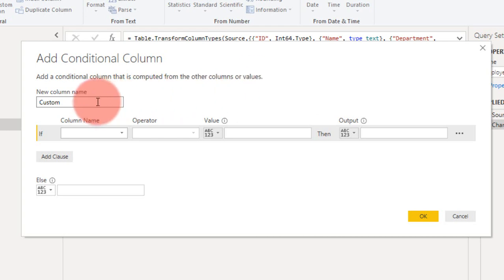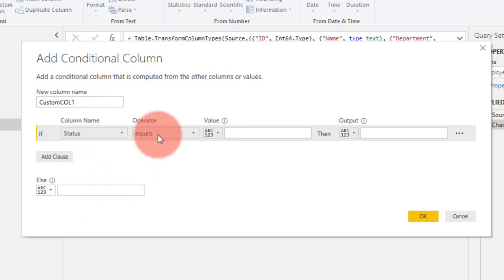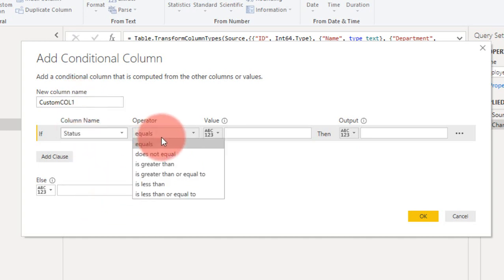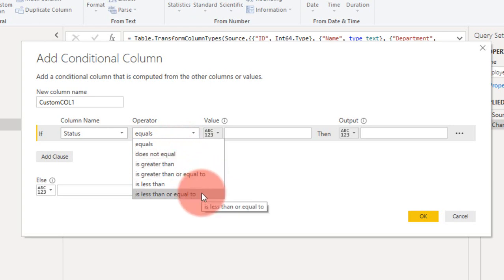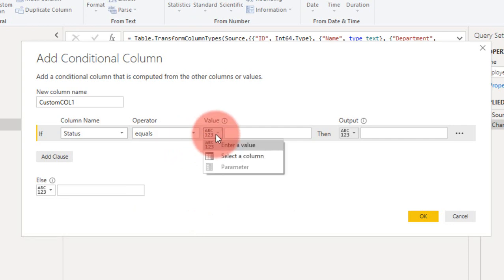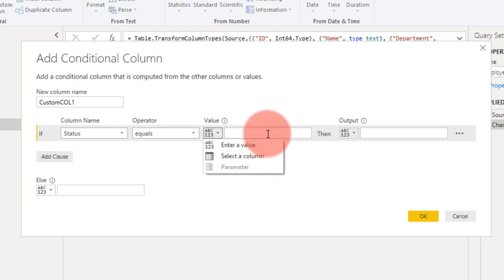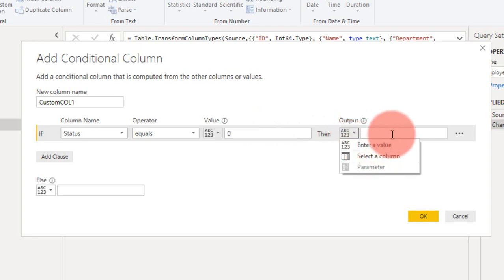This is a conditional column. The column name is Status. For the operator, we have equals, does not equal, is greater than, is greater than or equal, is less than, or is less than or equal. In this case, we want to use equals. Here we have an option to enter a value or select a column. We know the exact value, so let's put 0, and then the output should return a value as Inactive.